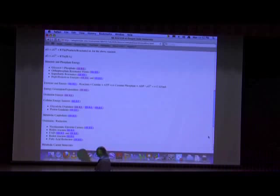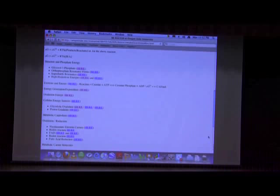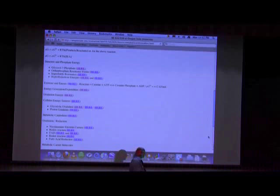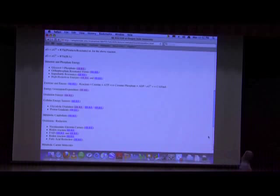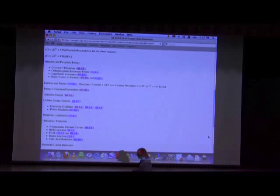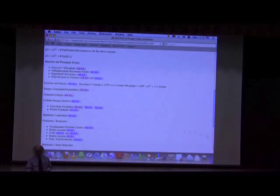Catabolism is generally oxidative and generally energy-producing. Anabolism is generally reductive and generally energy-requiring. Glycolysis is a catabolic pathway — it breaks down glucose into smaller units. The anabolic pathway that is the opposite of glycolysis is called gluconeogenesis, making glucose from smaller molecules. We'll talk about both of these after the exam on Friday.